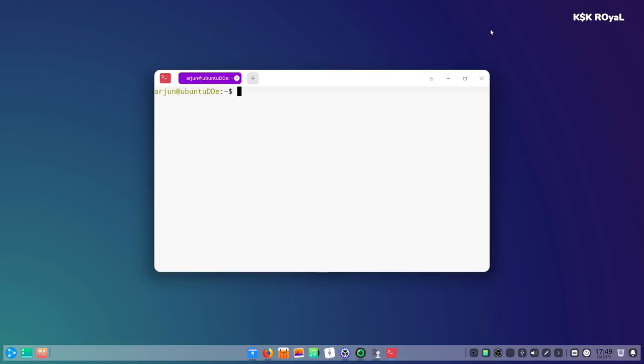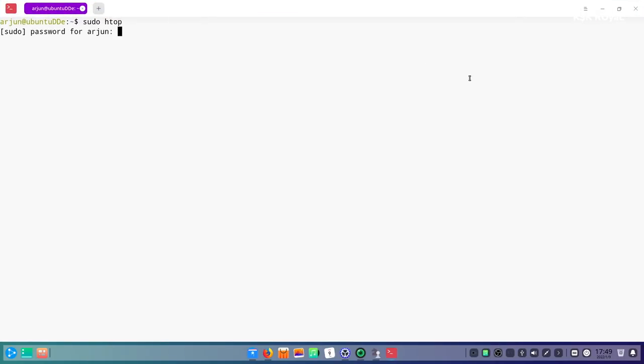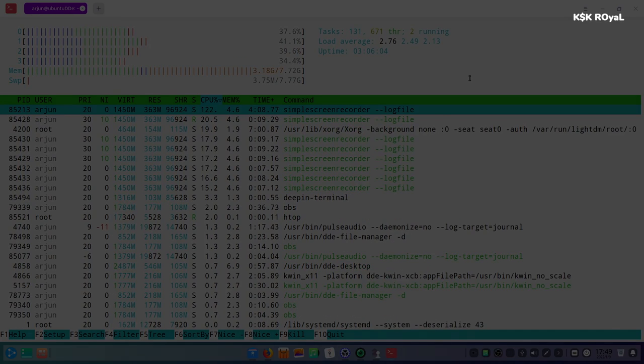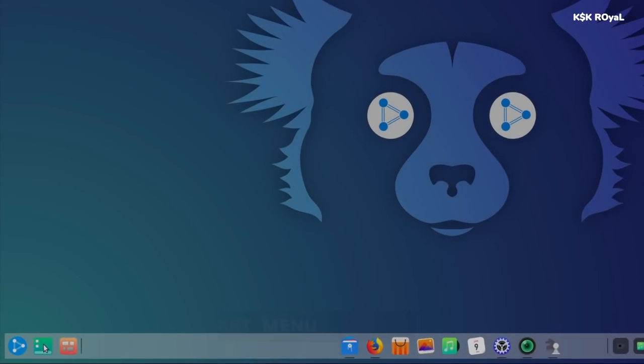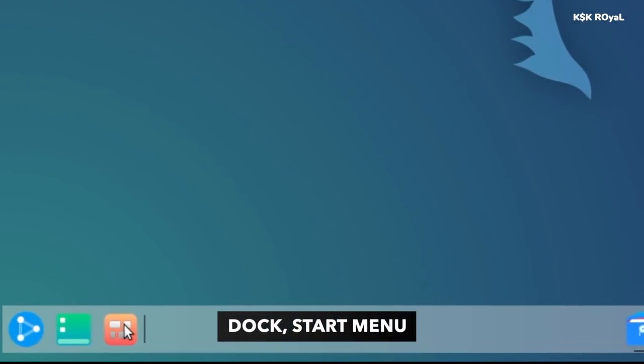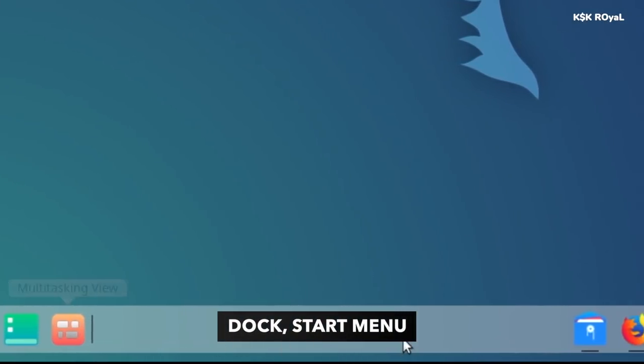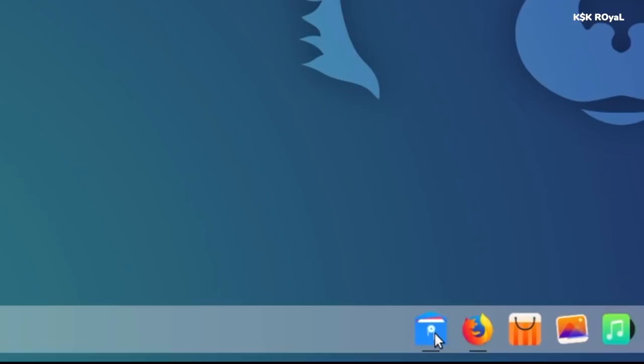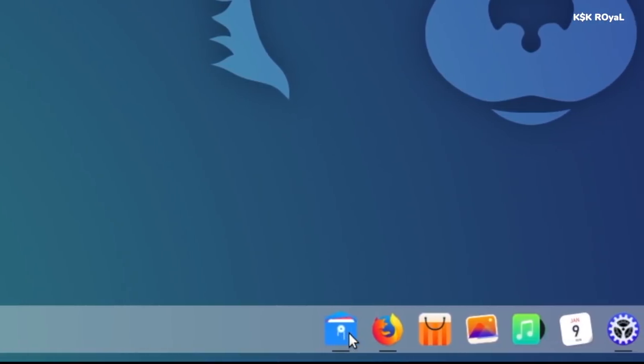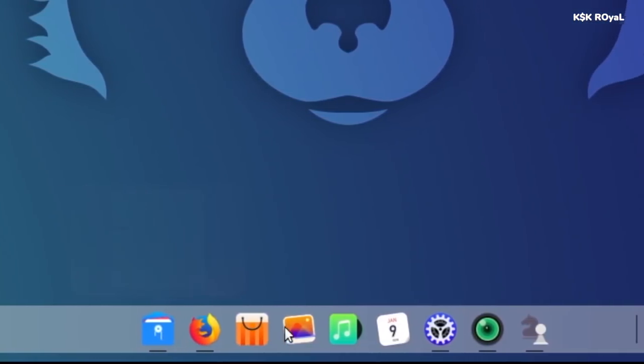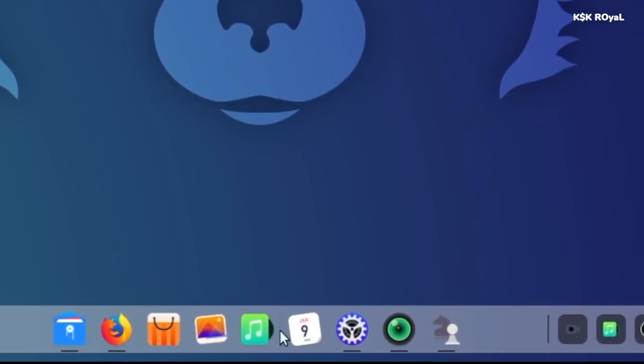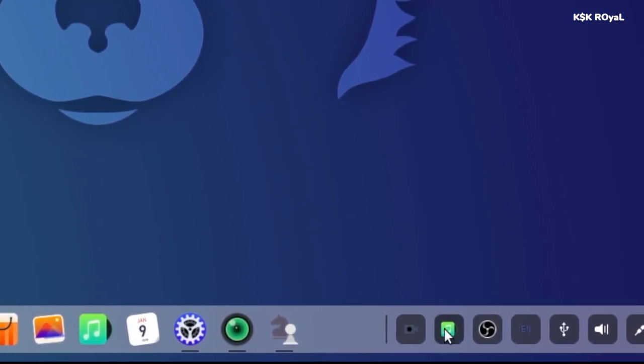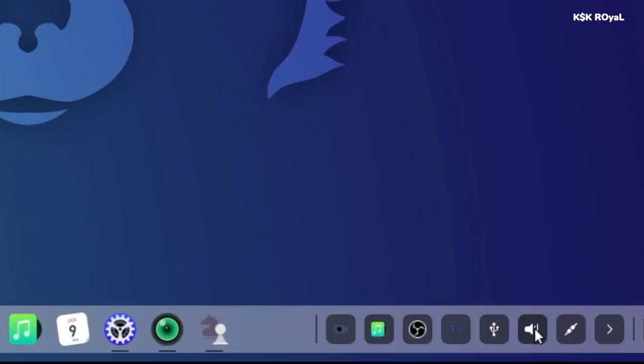Ubuntu DDE comes with a customizable dock that is present at the bottom. A dock is a place where you can pin your favorite applications and organize things your way, so it speeds up the overall workflow.